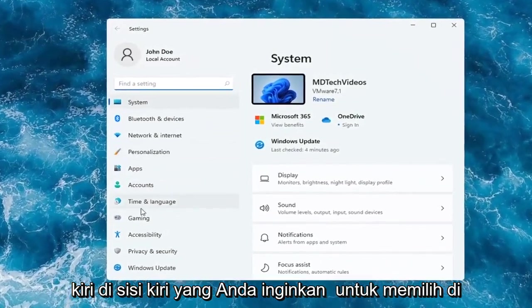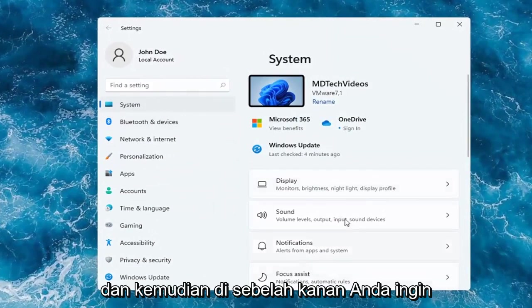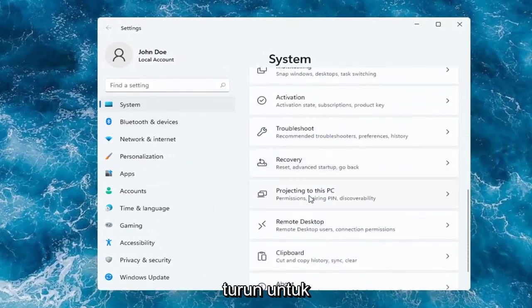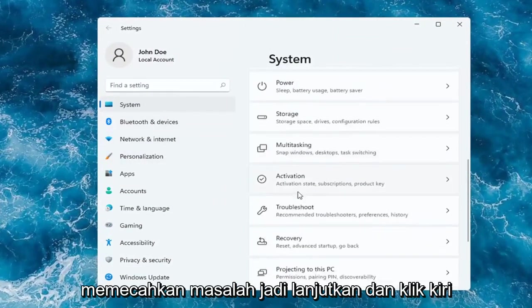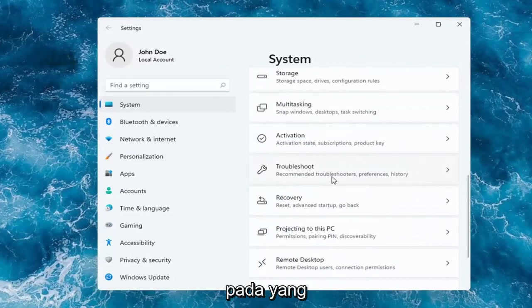On the left side, you want to select where it says System. And then on the right, you want to go down to Troubleshoot. So go ahead and left-click on that.